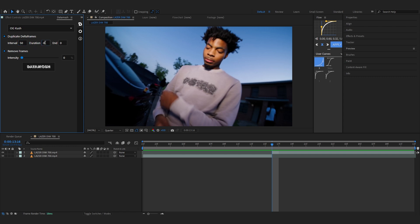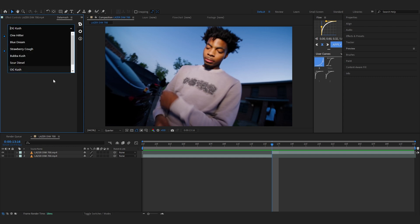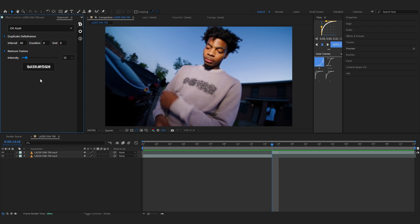Now go to the Preset and set it to OG Plus, set the Duration to zero and Intensity to 12. Make sure you are on OG Plus and keep these settings, or you can play with other presets as well, but you have to make sure your Duration and End are both on zero so you have the transition going on.